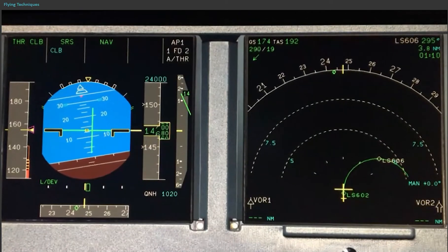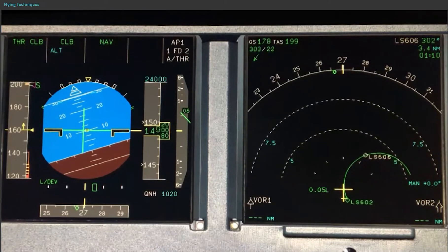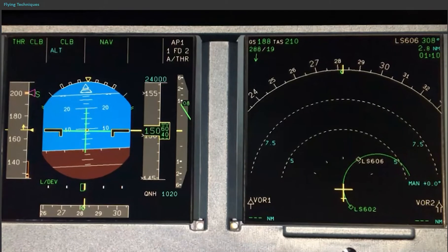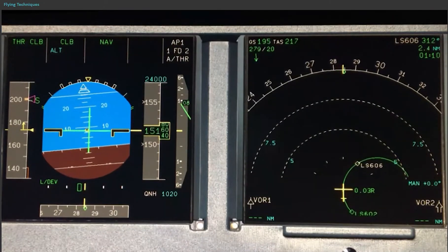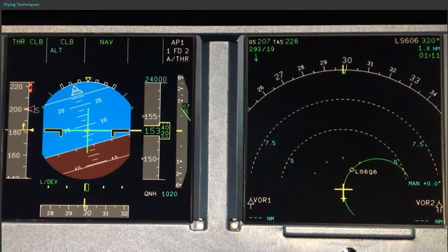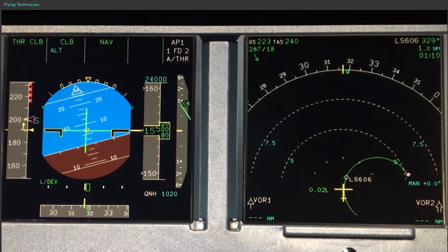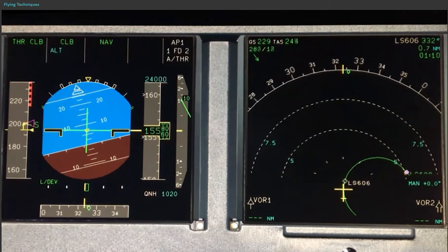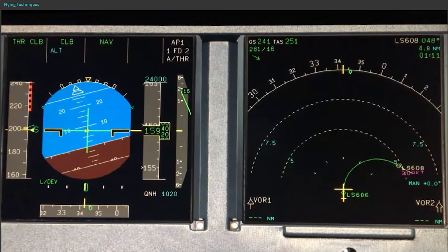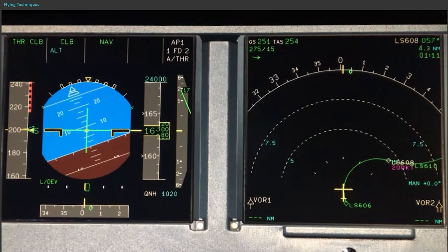The flight crew needs to know the maneuvering speeds before departure and the value of the speed constraints on the departure route, and delay the flap retraction accordingly. In this second example, the pilot flying maintains configuration 1 and has selected S speed in order to match the speed constraint of 200 knots. When the speed constraint is sequenced, he pushes the speed knob to manage the speed and retracts the flap in sequence.